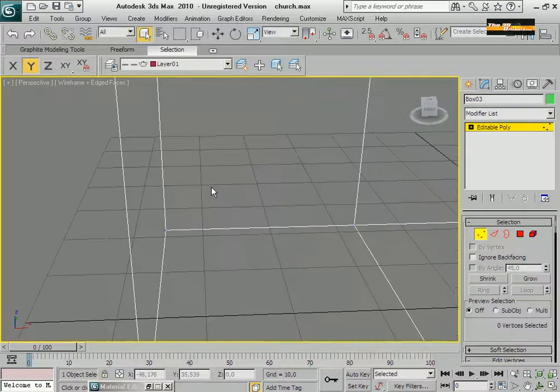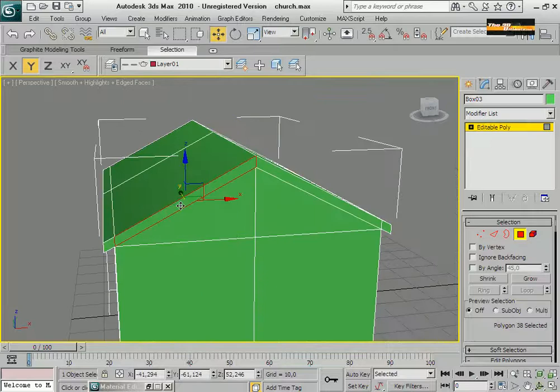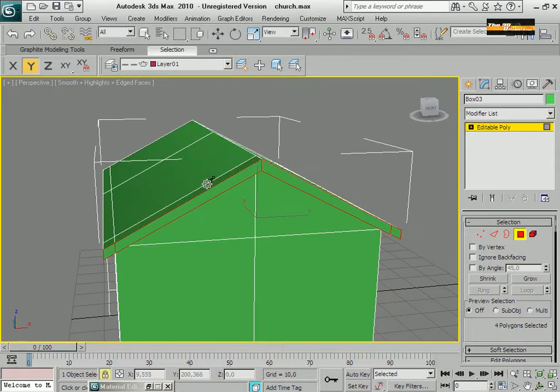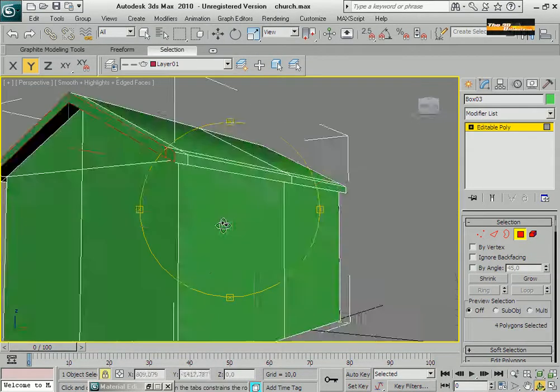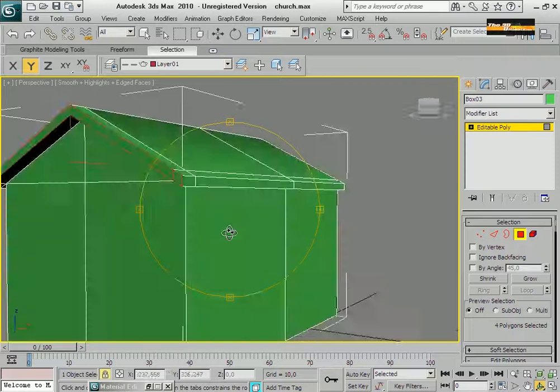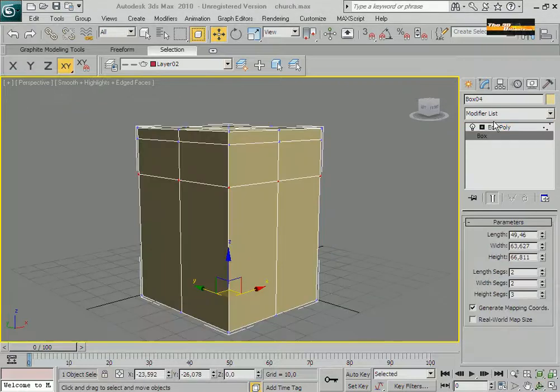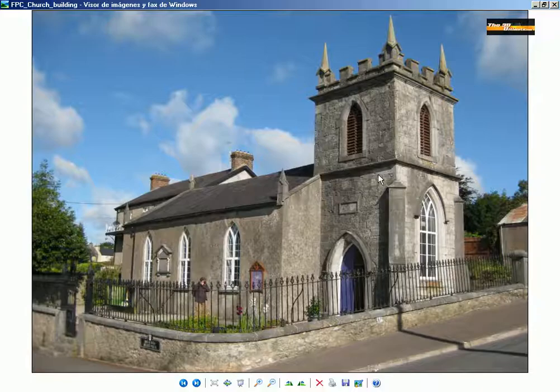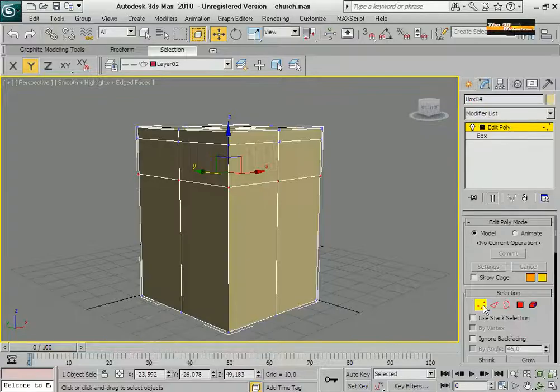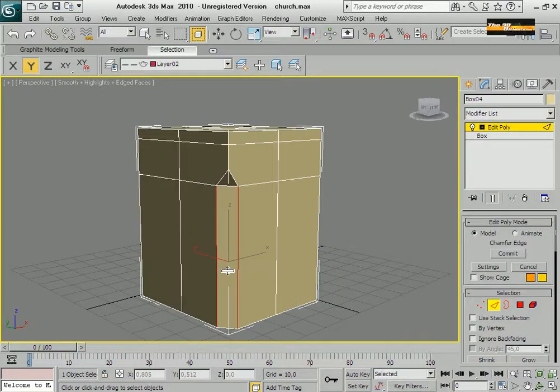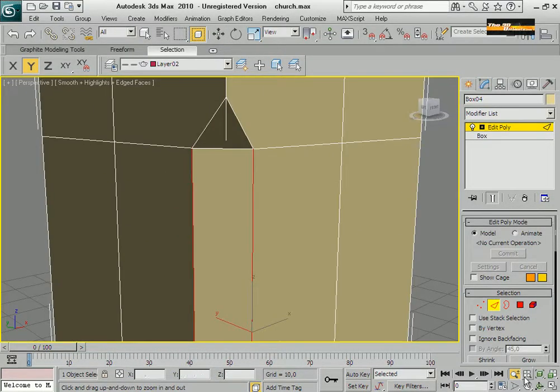I'm going to cut. And I'm going to select. To extrude the roof. All right. The next part is.